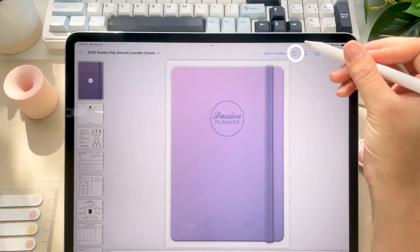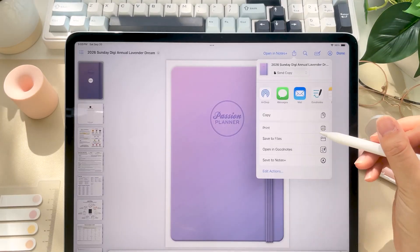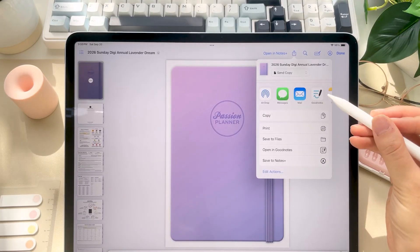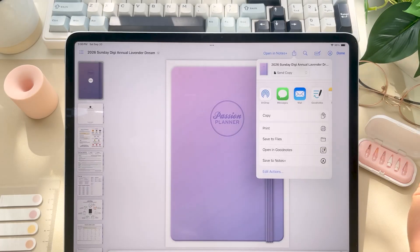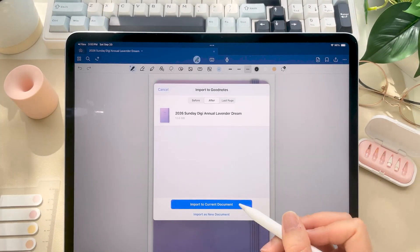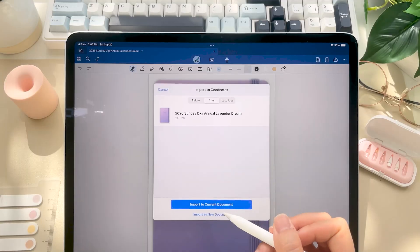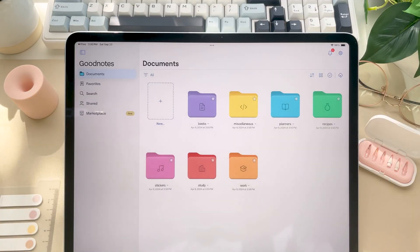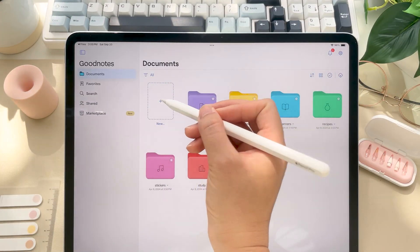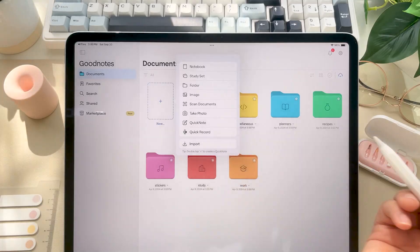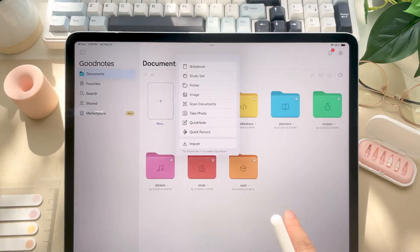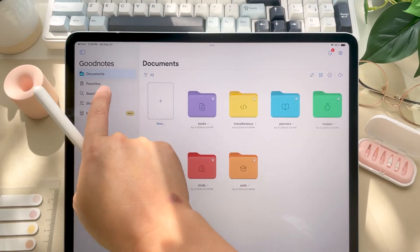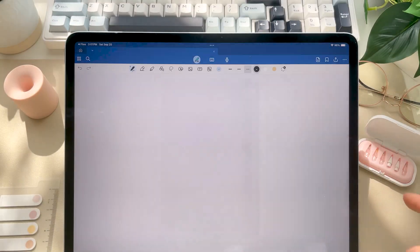Now tap the share icon and select open in GoodNotes or the GoodNotes icon, then click import as new document. Alternatively, you can also open GoodNotes or your note-taking app of choice directly and use their import feature. Okay, so your planner is now on your device and in your app of choice.